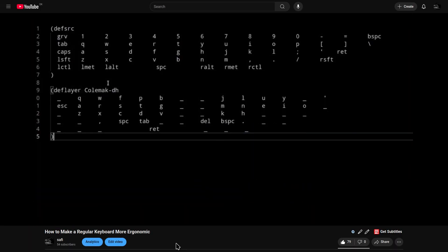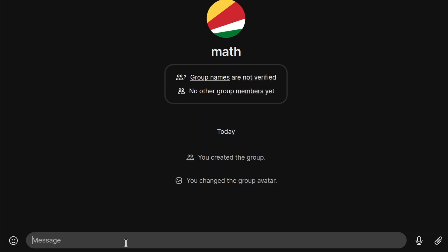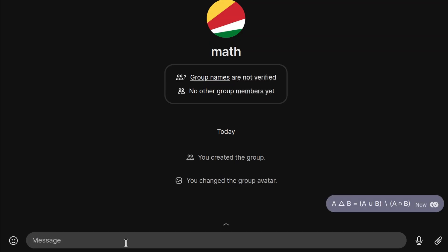And one final benefit of the Unicode method is that it works basically everywhere. So for example, I can type here on Signal, and it will render without any issues.